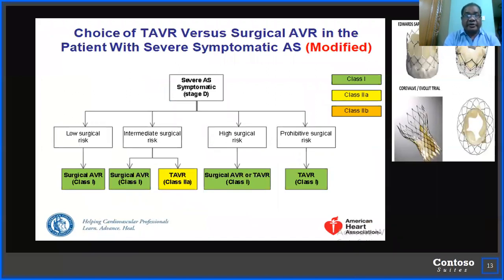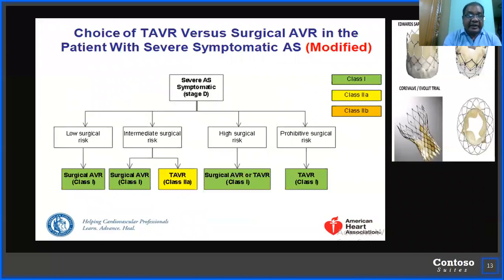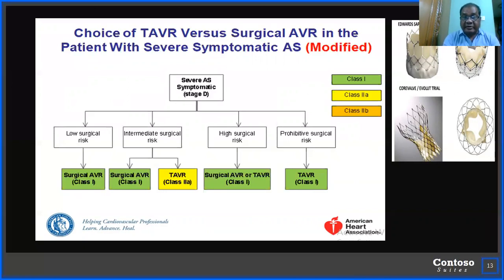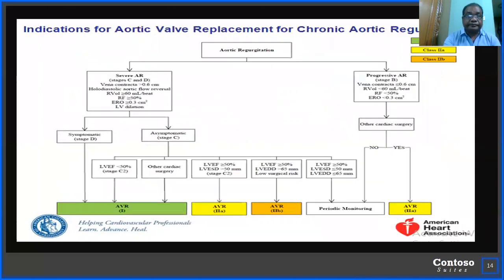Regarding TAVR versus surgical AVR: for symptomatic severe disease with low surgical risk, surgical AVR is preferable (Class I). With intermediate surgical risk, surgical AVR is preferred, or TAVR depending on other factors. With high surgical risk, both surgical AVR and TAVR are Class I recommendations. When there is prohibitive surgical risk, TAVR alone is the Class I indication.